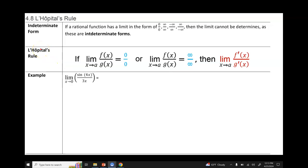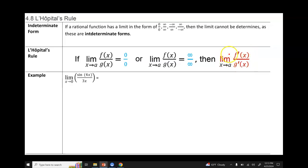L'Hôpital's rule says that if we get an indeterminate form, then we can take the limit of f prime of x over g prime of x and try direct substitution again. We can keep doing this as many times as needed until we get an actual limit, if the limit exists.